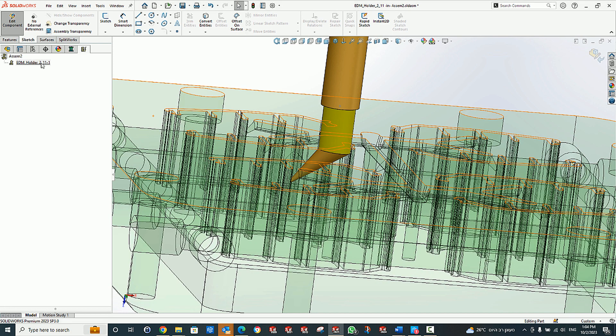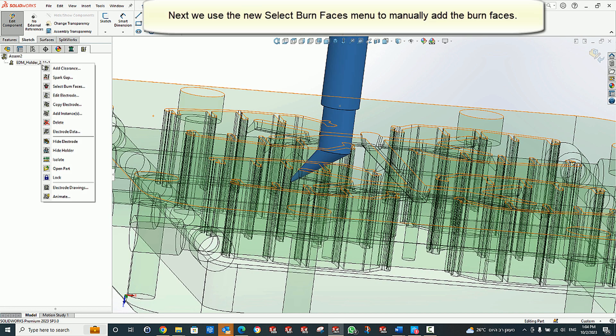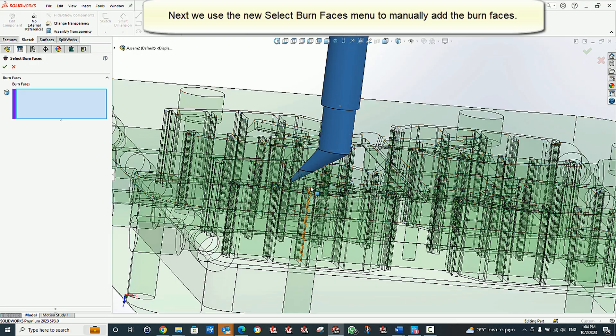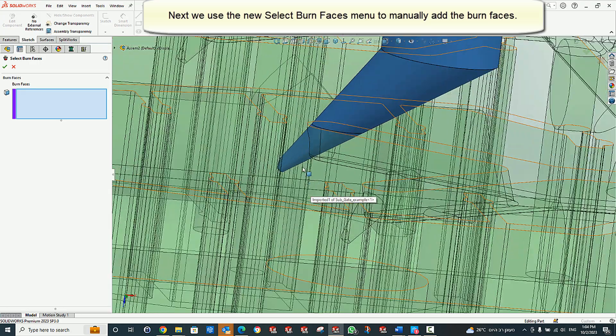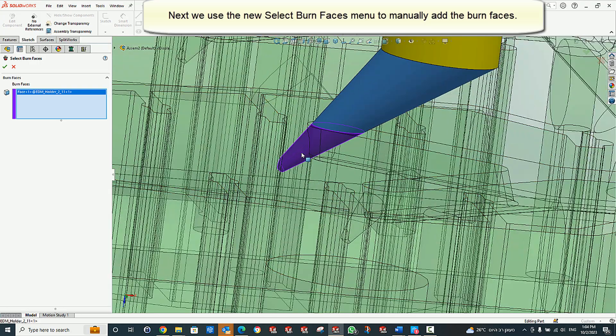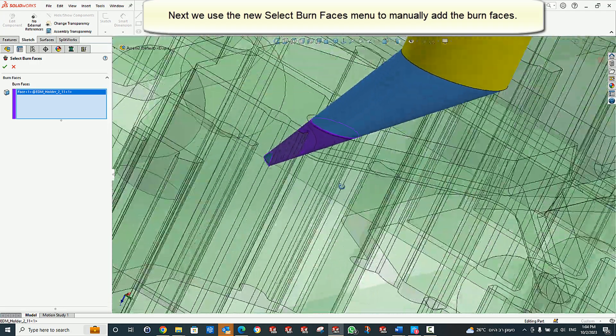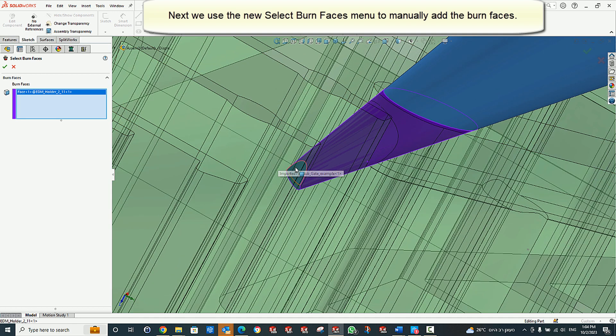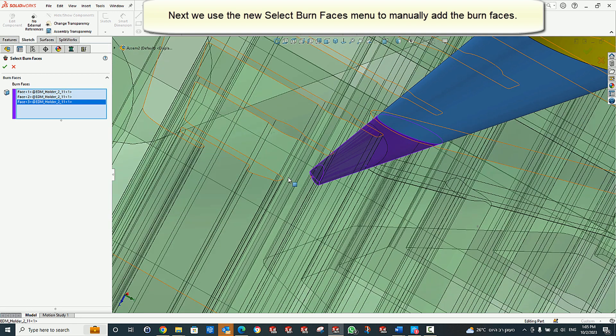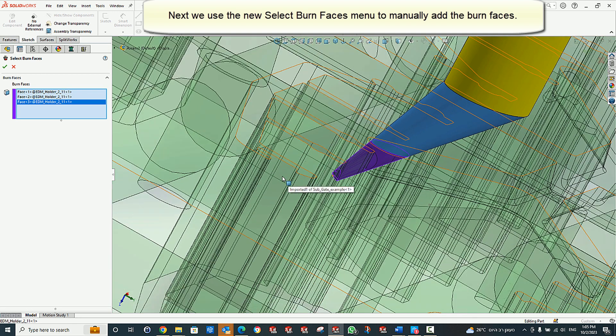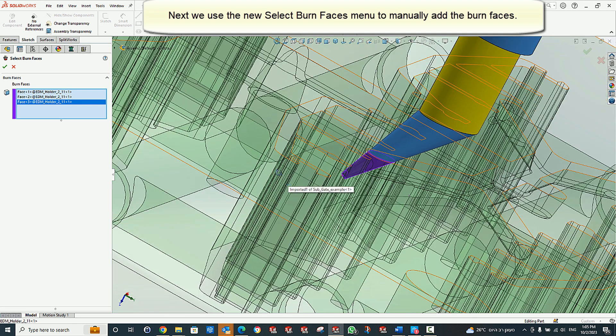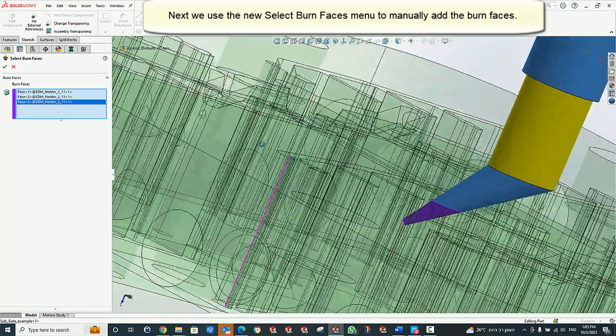Next, we use the ElectrodeWorks Select Burn Faces menu to identify these three functions.